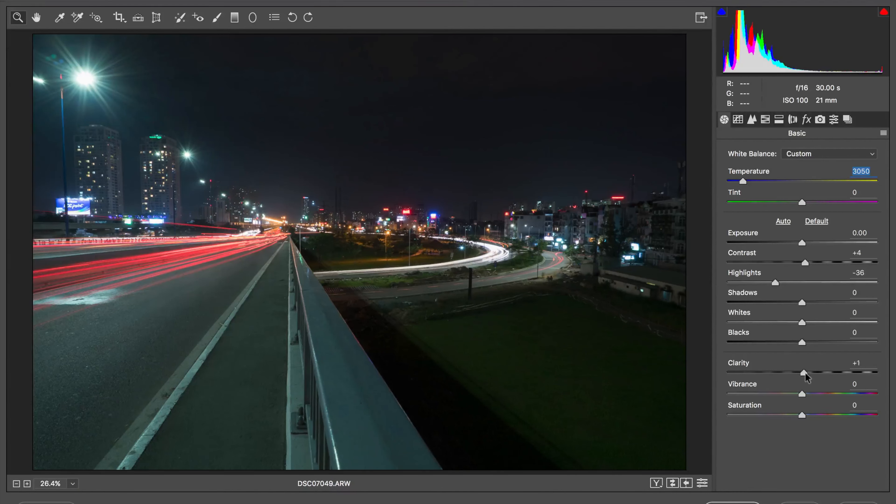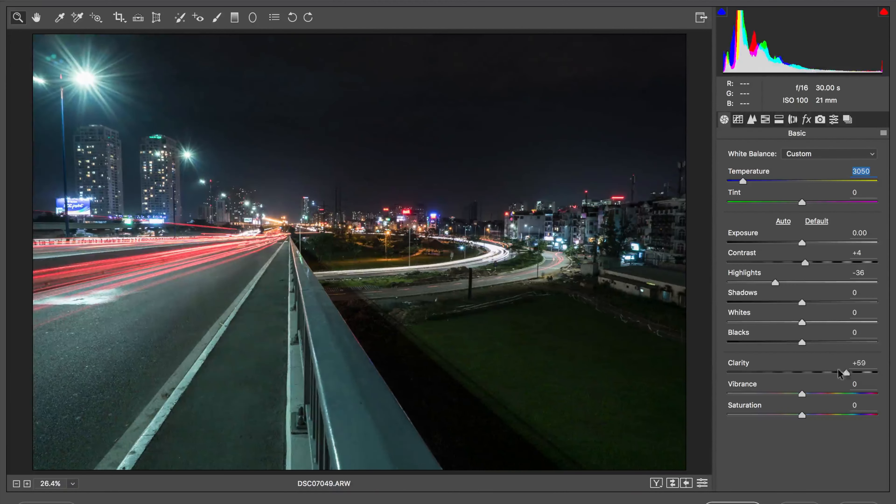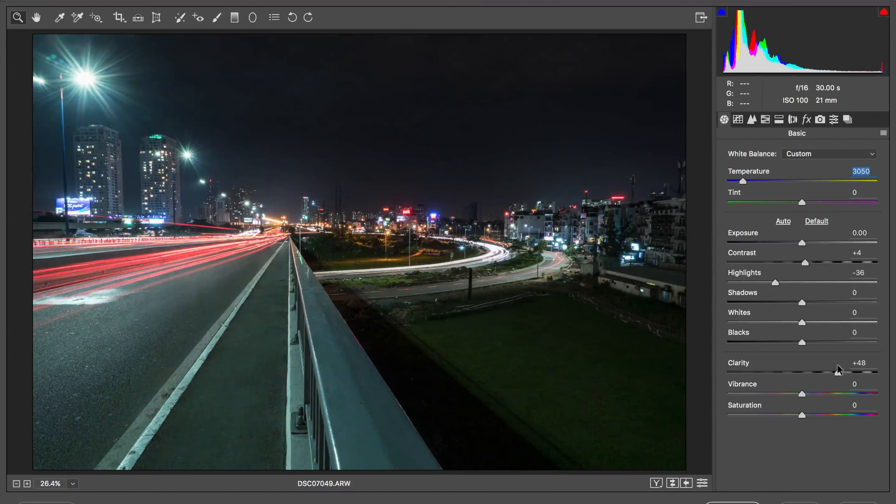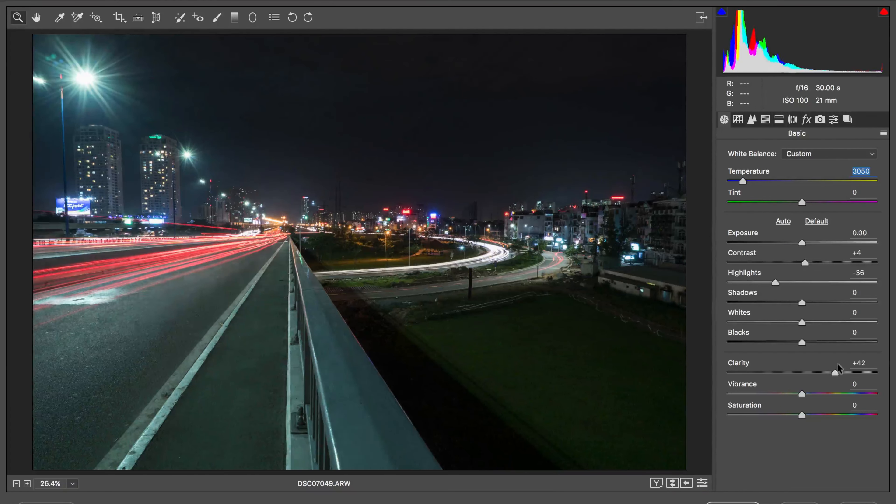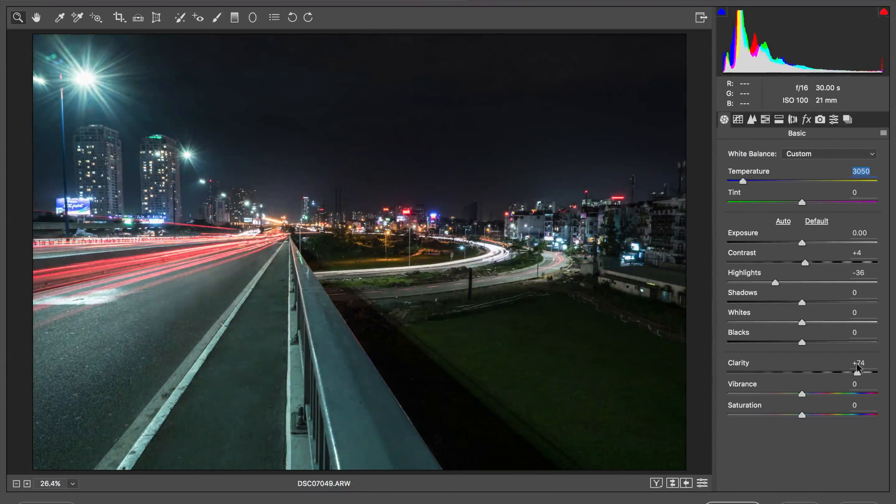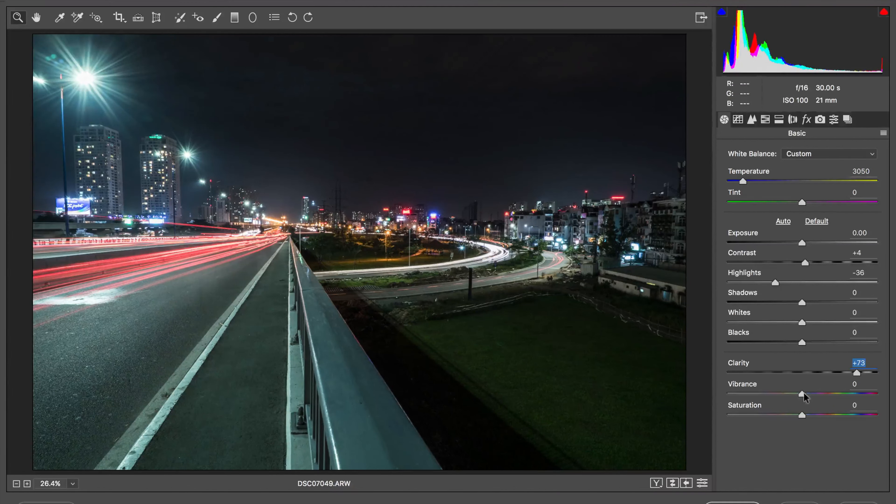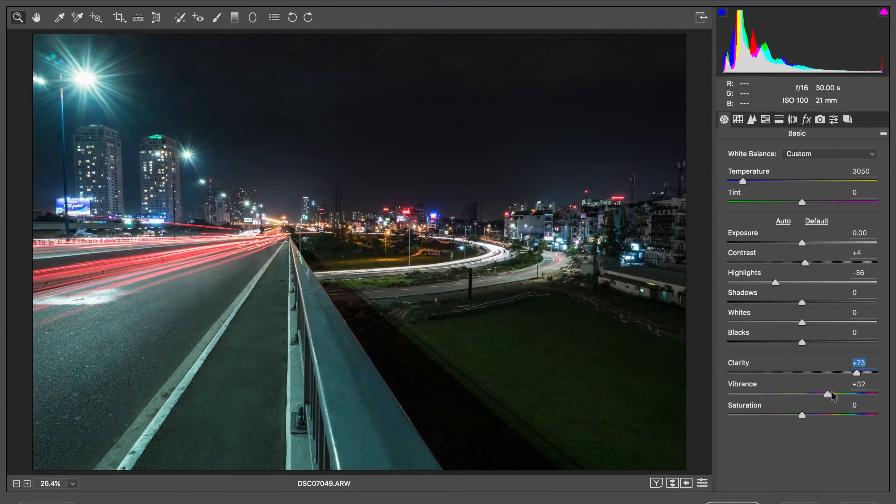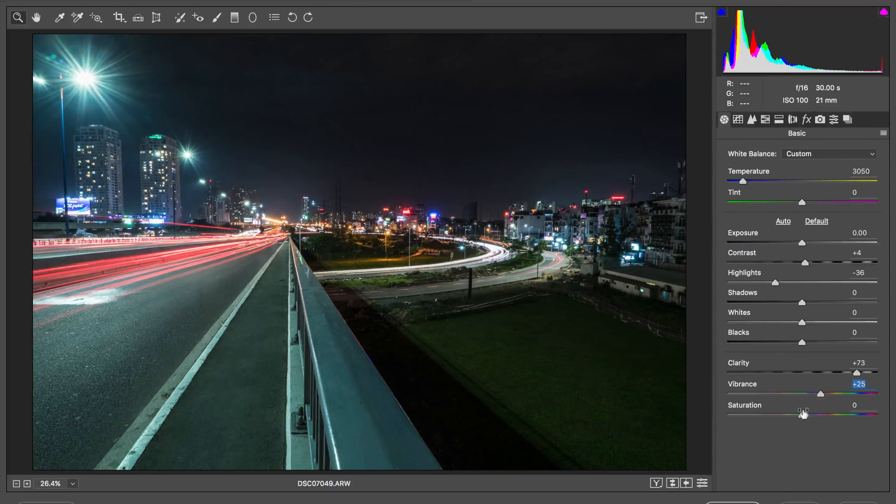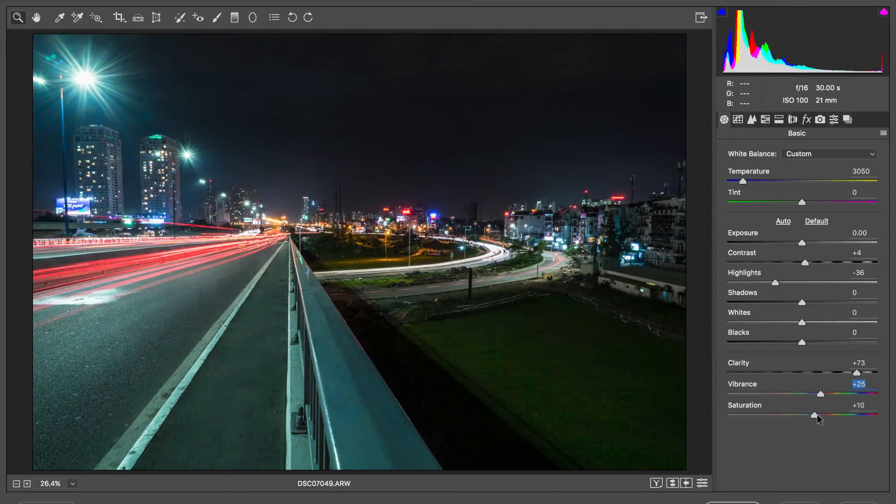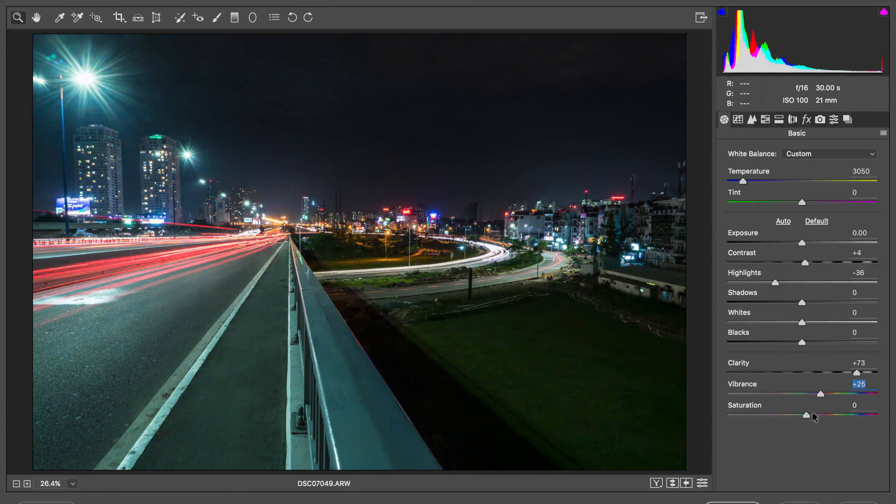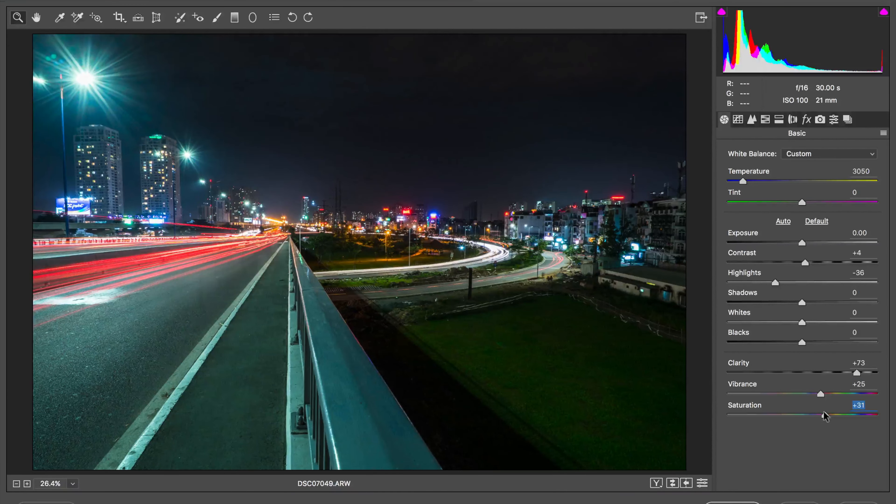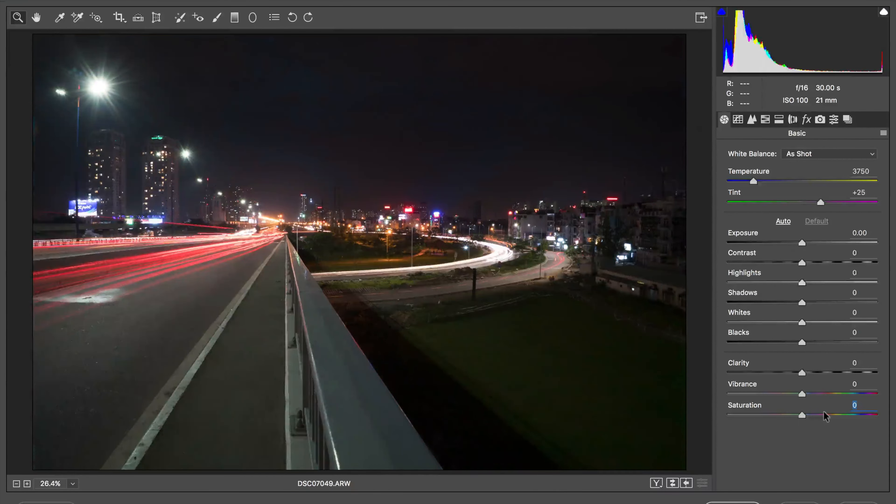Now I'm going to play with the clarity and for me the clarity often is what makes the files pop here. Increase the vibrance and saturation just a little bit. See how that looks. And press the P button to see the before and after.